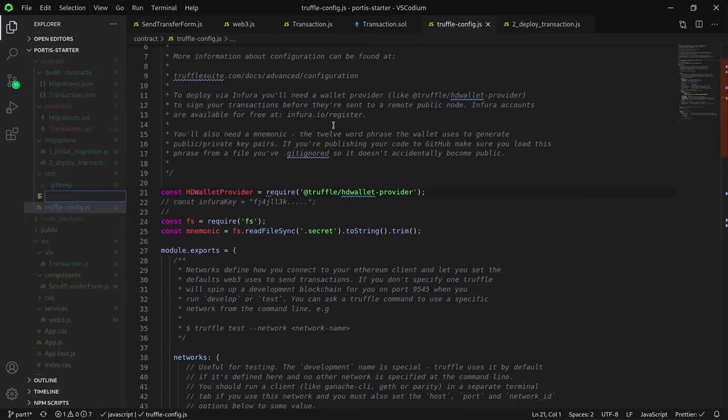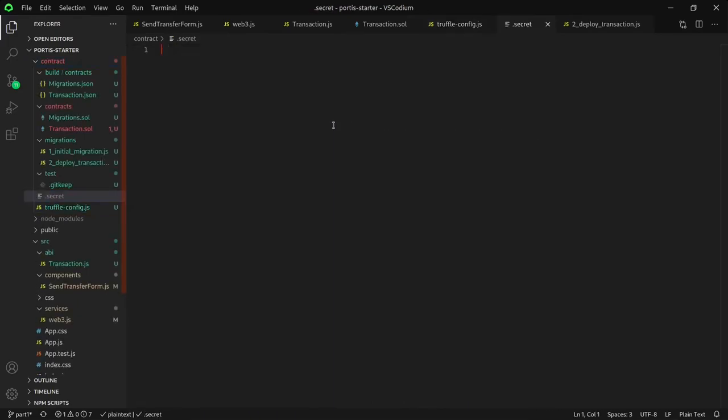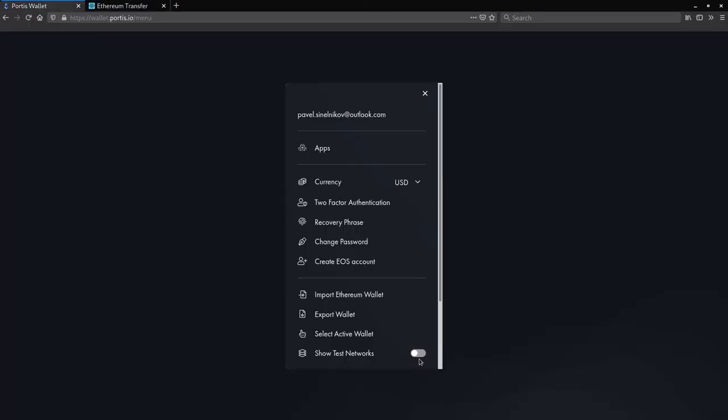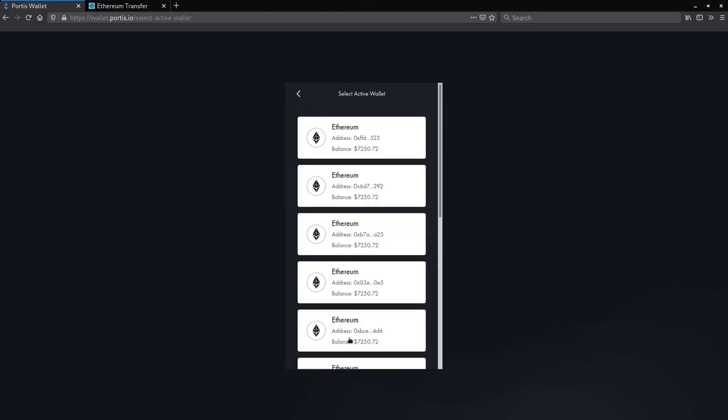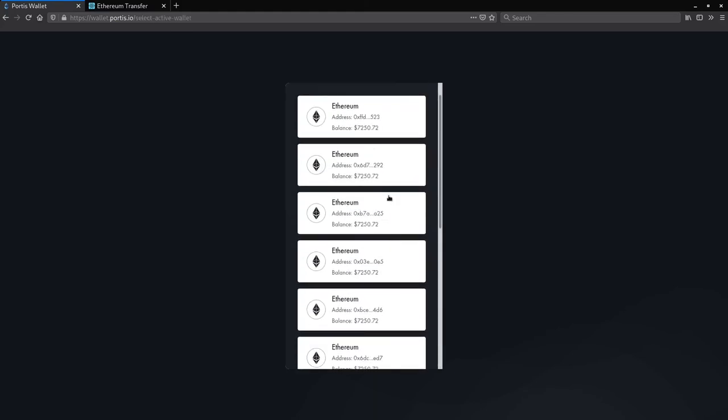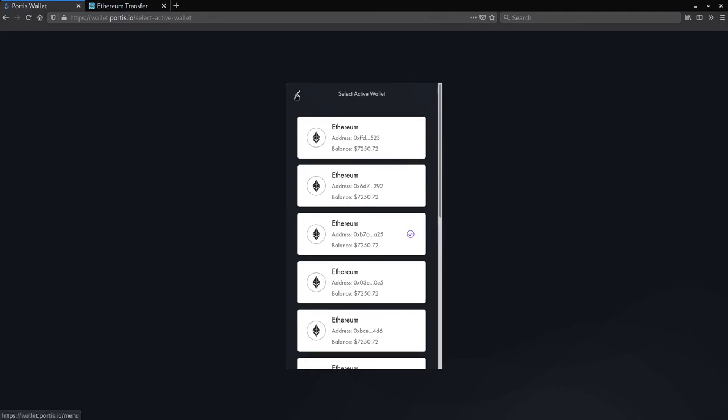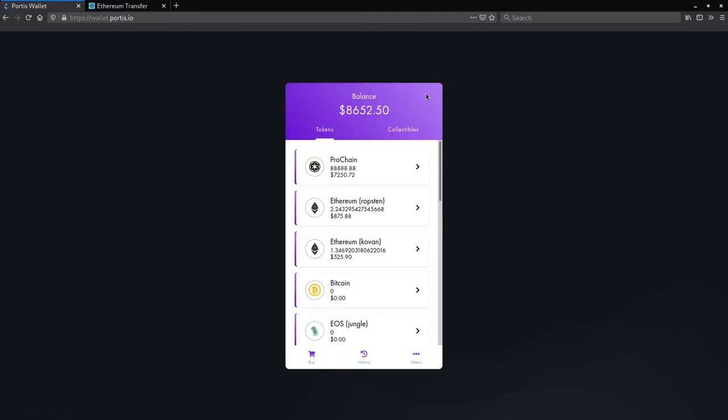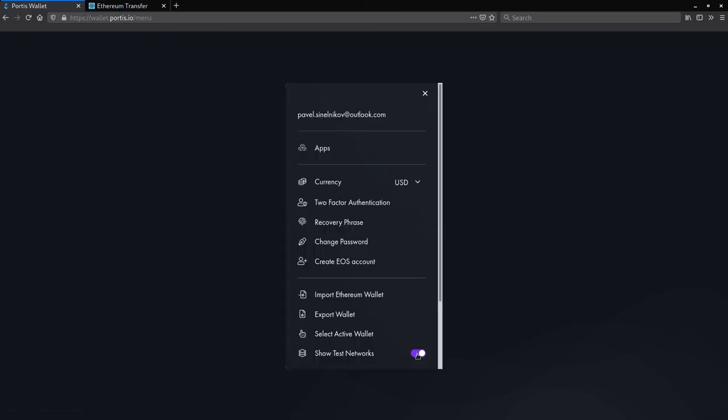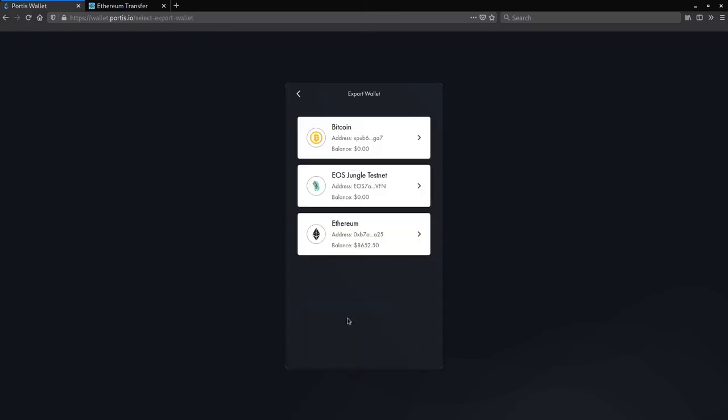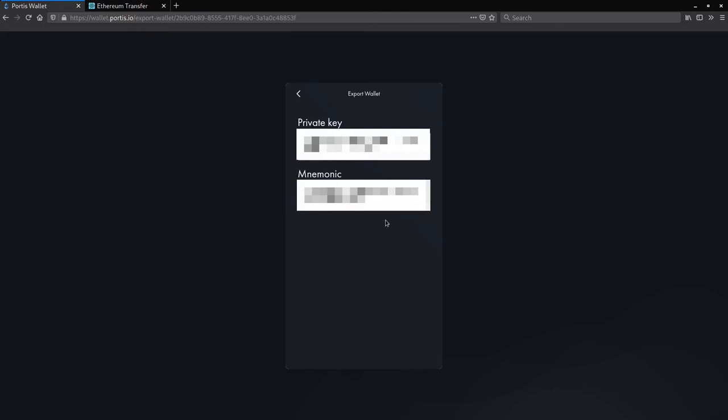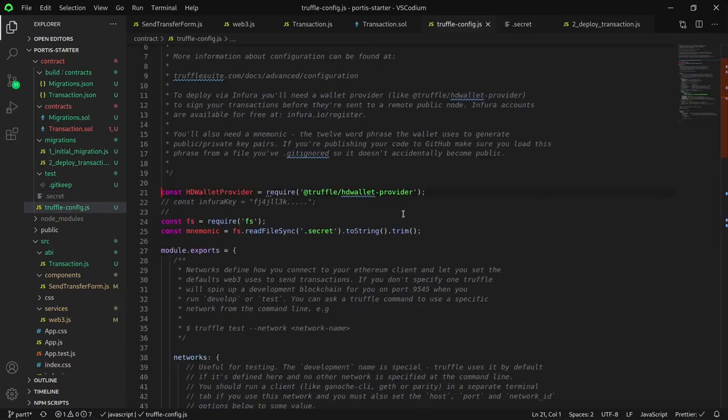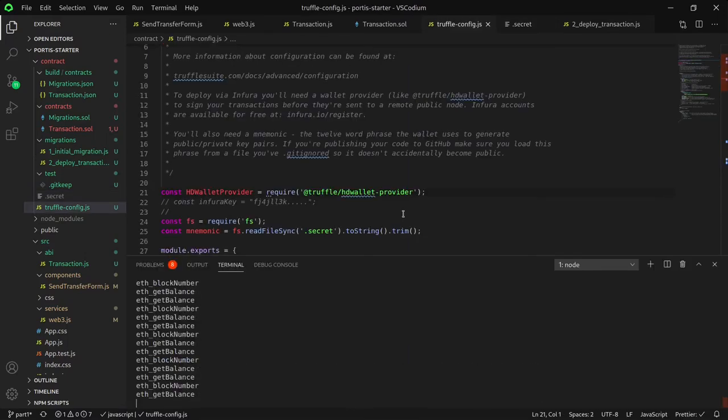In this case, create the .secret file in your contract folder. In order to retrieve your mnemonic from your Portis wallet, go to your wallet, select the address that you previously used to get some Ropsten testnet Ethereum during part 1 of this tutorial. Make sure to enable your test networks in order to verify that you have your Ropsten test Ethereum on your account. If you don't have any, you won't be able to deploy your contract on the network. Once you've verified that the address has a balance, click on export wallet, then click on your Ethereum wallet. You should have two options, either the private key or the mnemonic. Choose the mnemonic. Once you are done, go back to the secret file and paste your mnemonic into the file and save it.